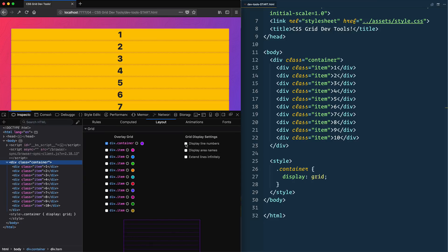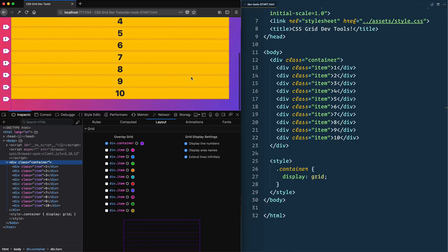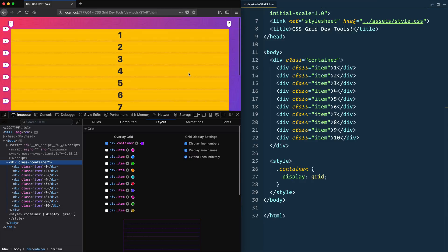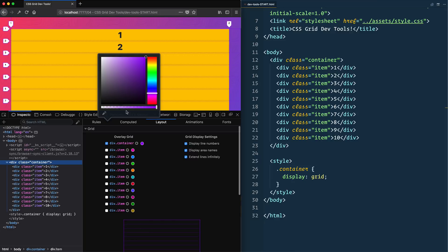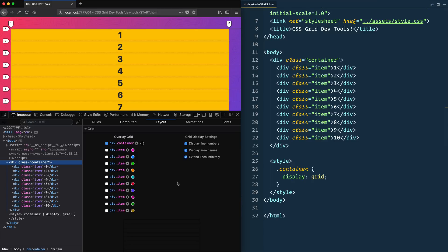There's a couple settings we can have here. We can first turn on the line numbers, and you'll likely always want to have those on because when we get into placing items that's going to be really helpful. Area names you can turn on or off—we don't have any yet. Finally, you can extend the lines indefinitely, and you can change the color of the items. I found that if you make them black, that's the easiest to see in all types of color.